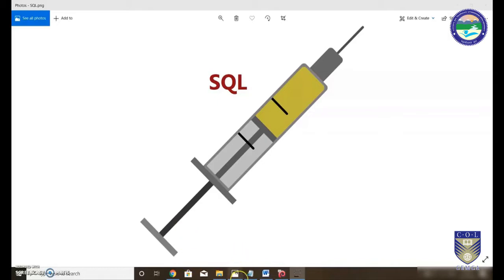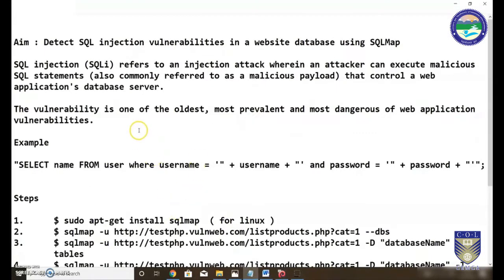The aim for today is to detect SQL injection vulnerabilities in a website database using a tool called SQLMap. For this, we are going to use the Kali machine. I have already shown how to install Kali in the prerequisites video. If you are not aware, please go back to that video. I will be using Kali in a virtual environment setup using Oracle VirtualBox.